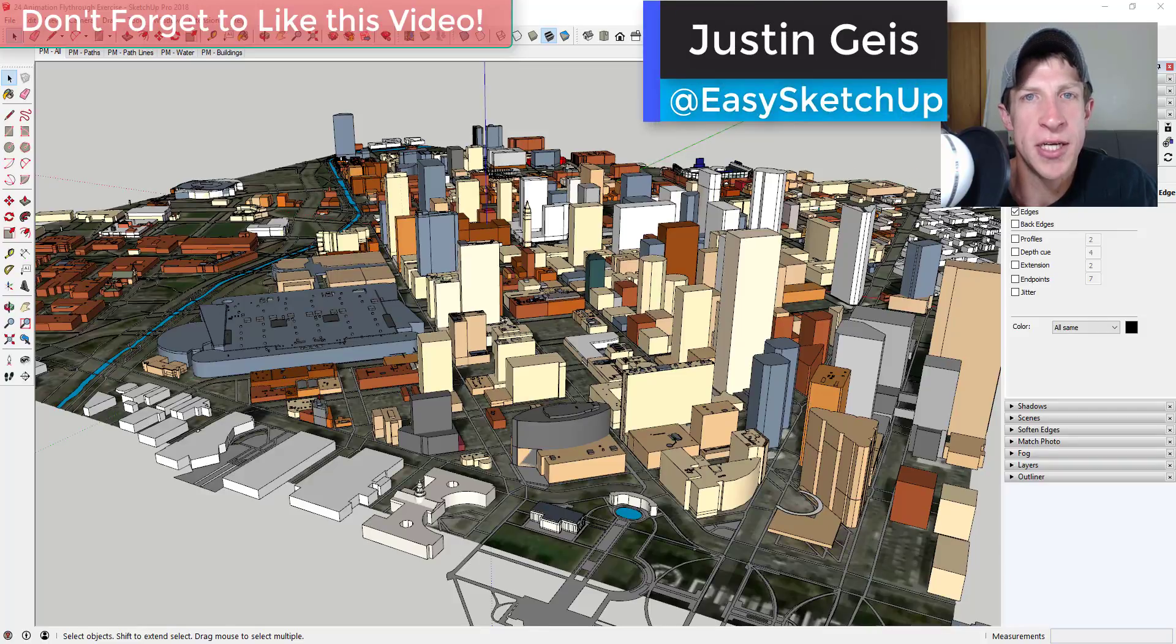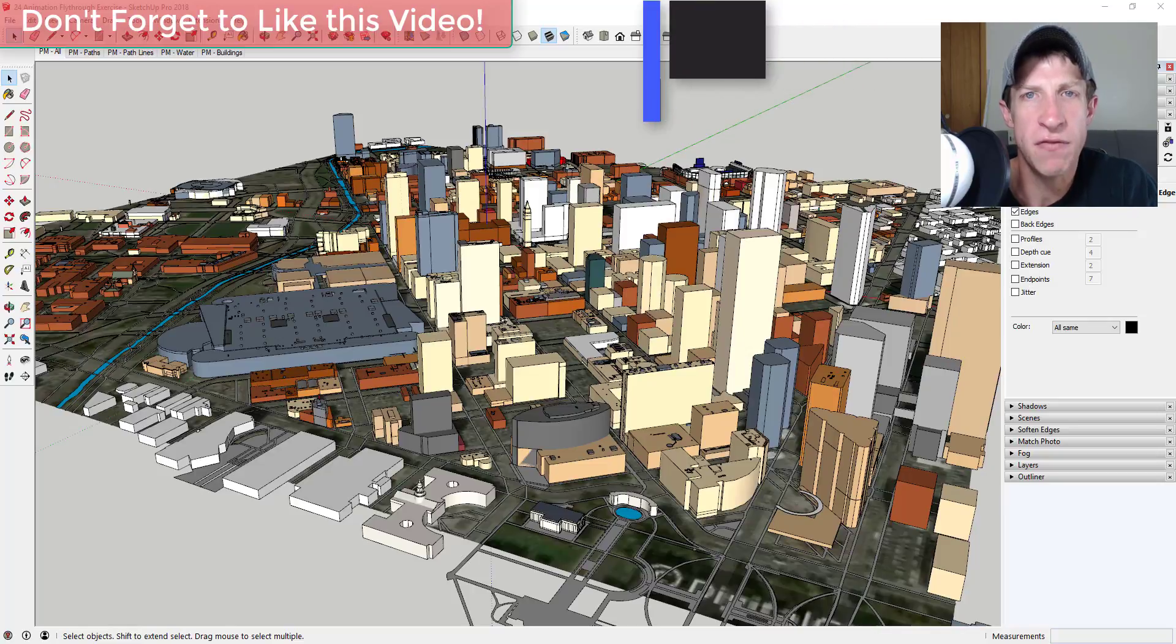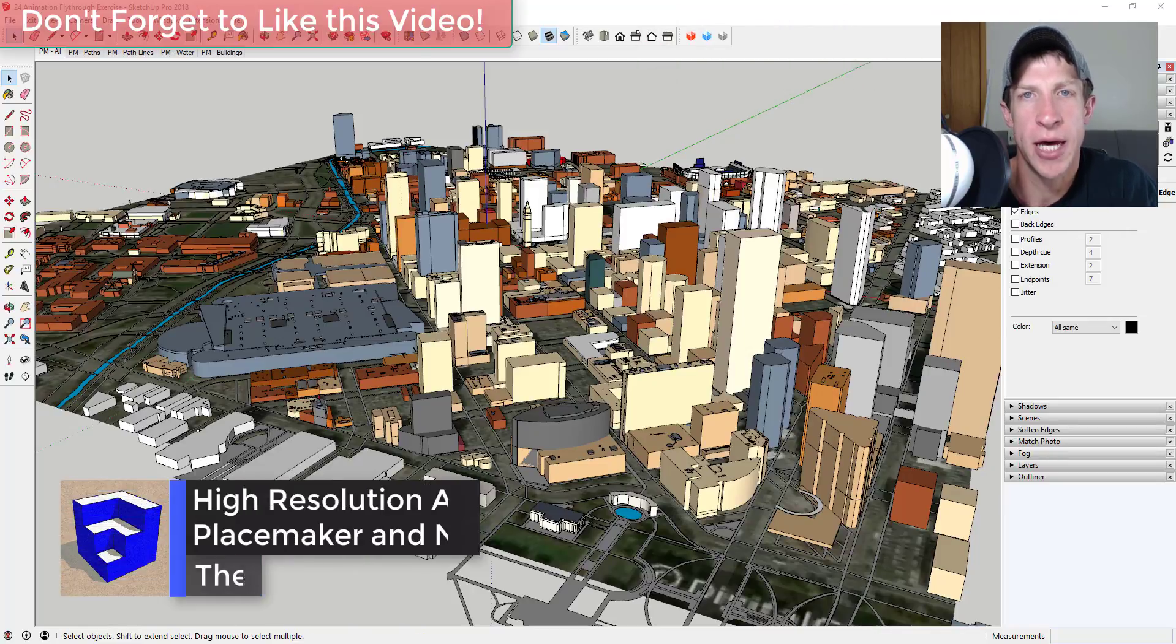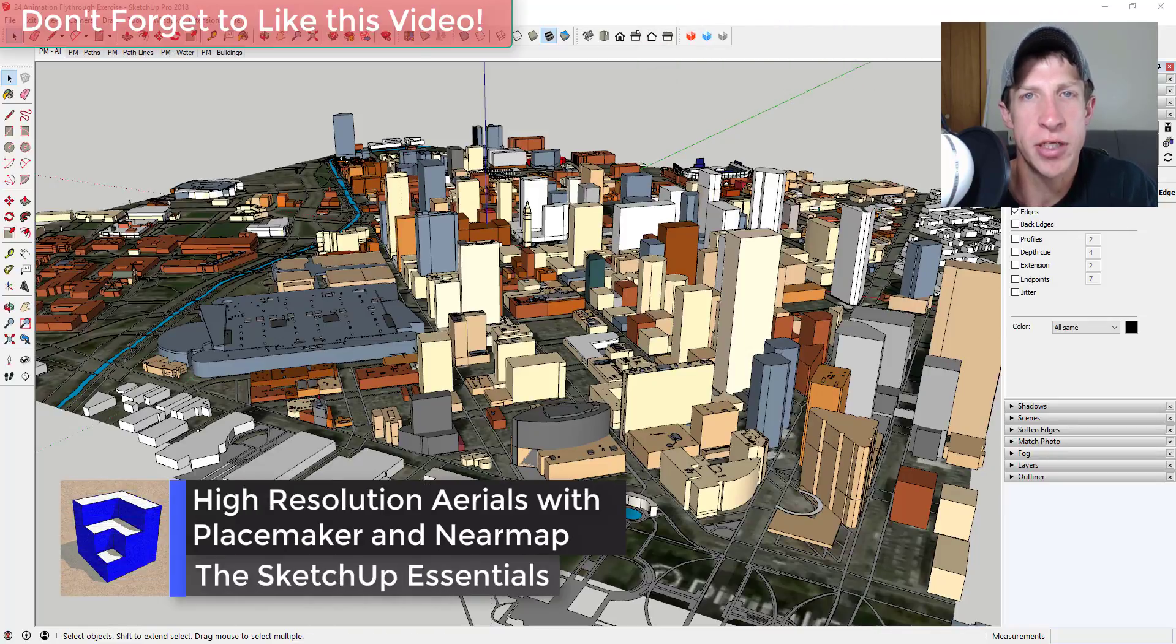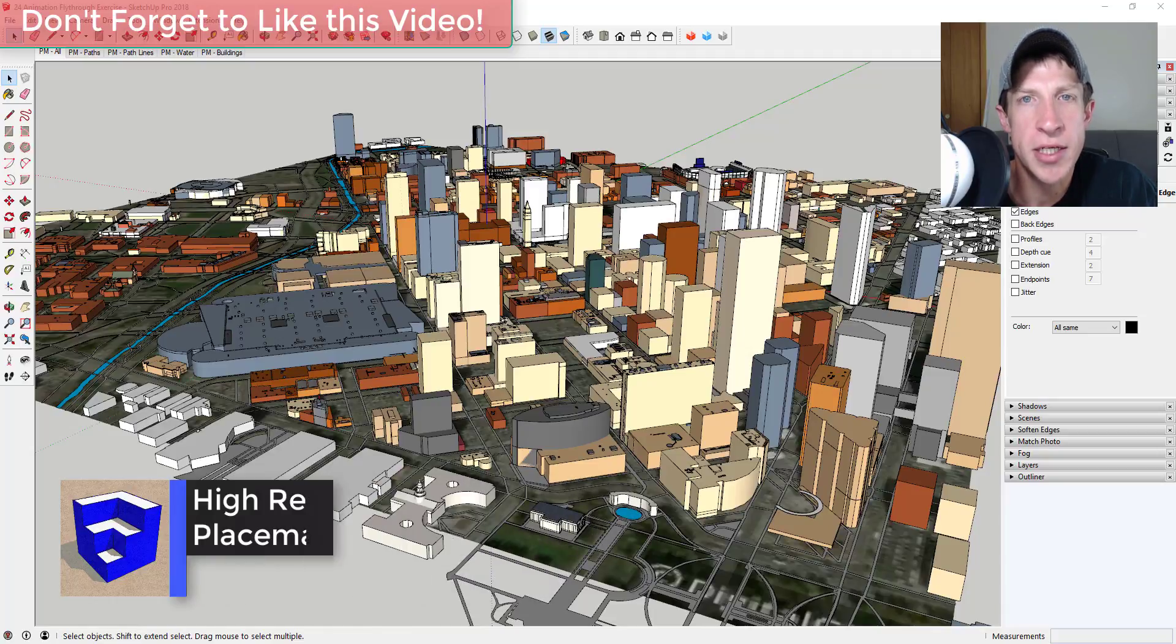What's up guys, Justin here with the SketchUp Essentials, back with another SketchUp quick tutorial for you. In today's video, I'm going to talk about how to get high-resolution map images in SketchUp using PlaceMaker and Near Map.